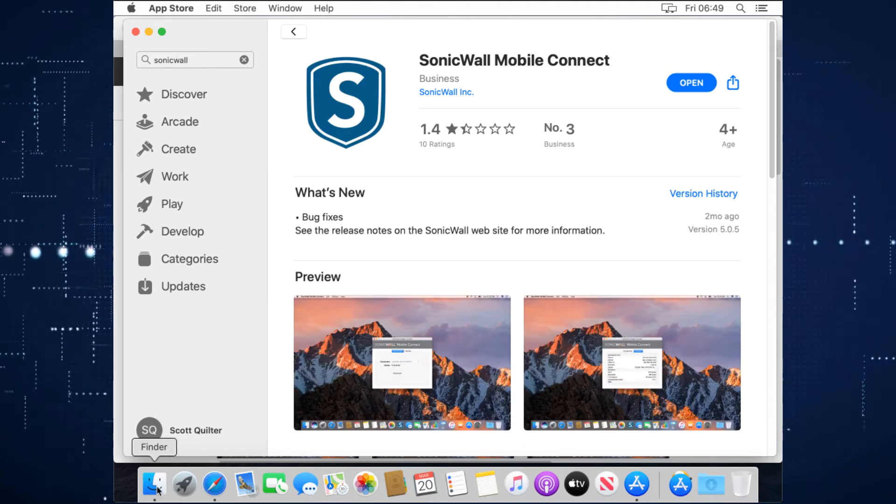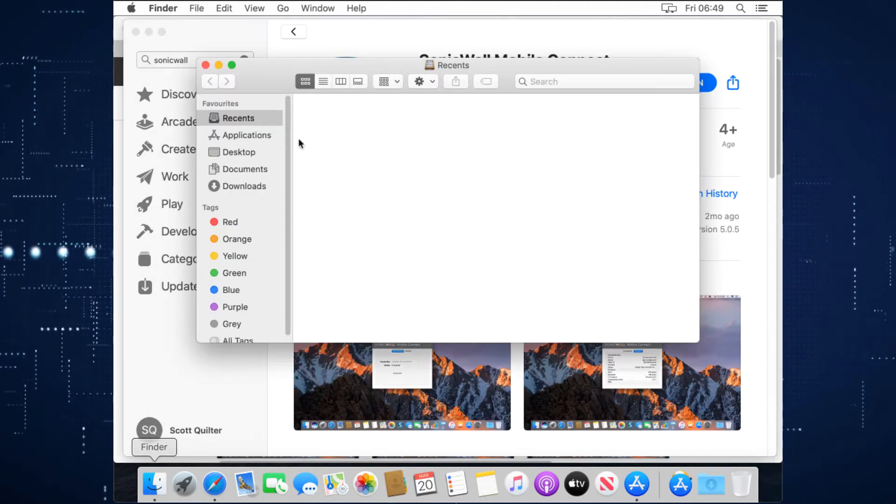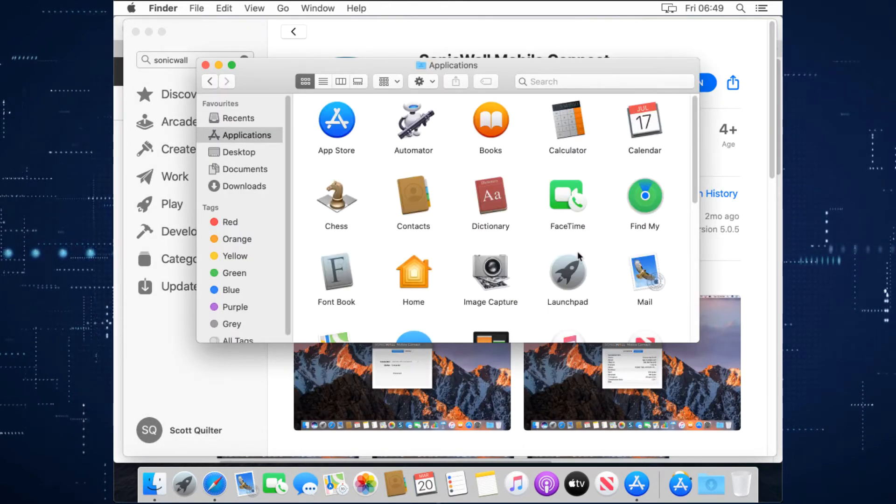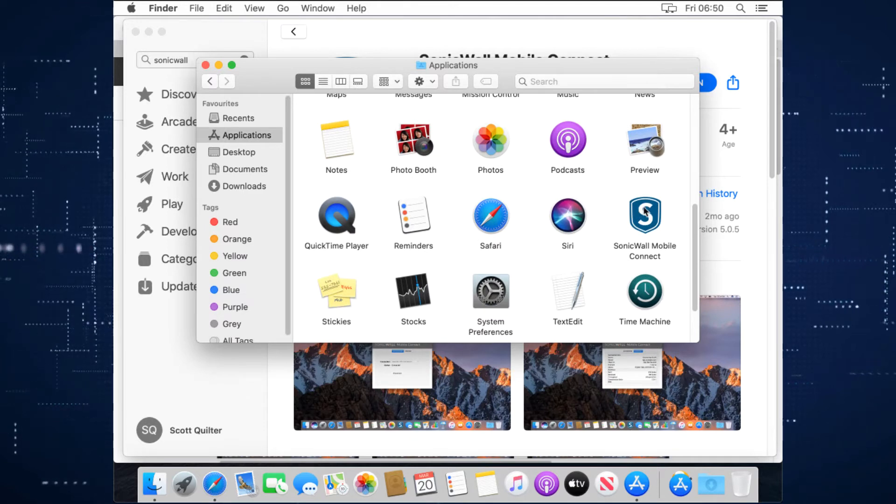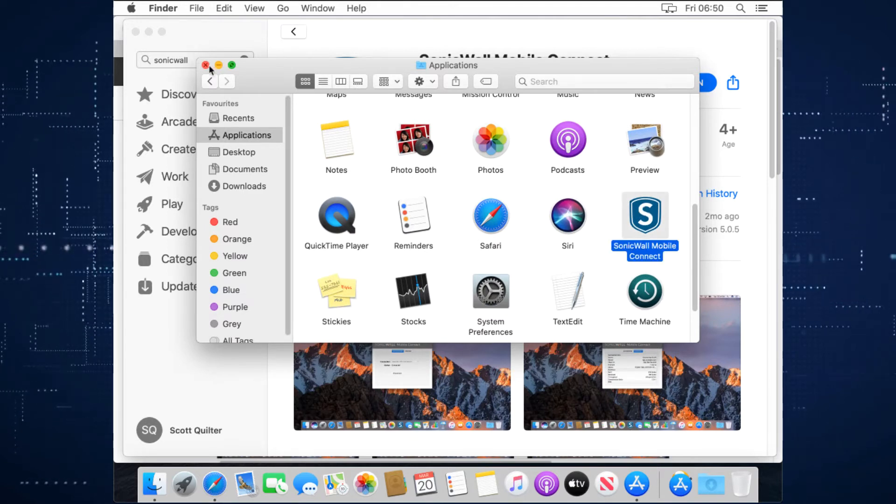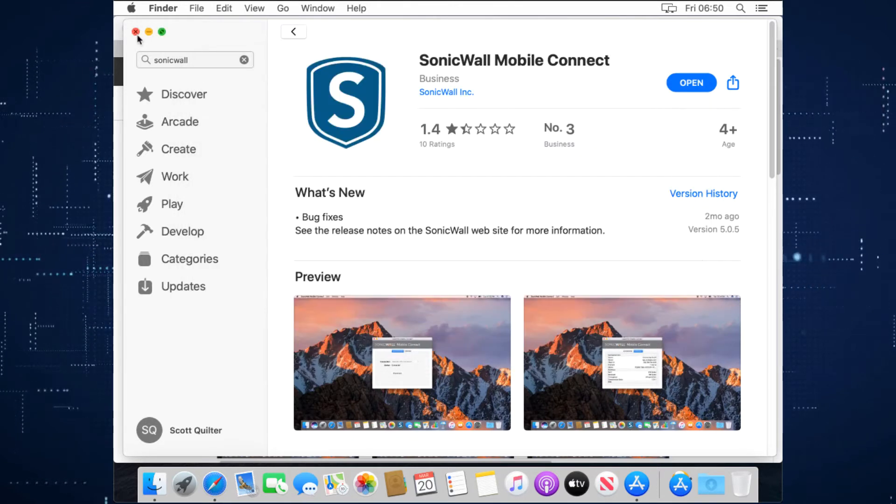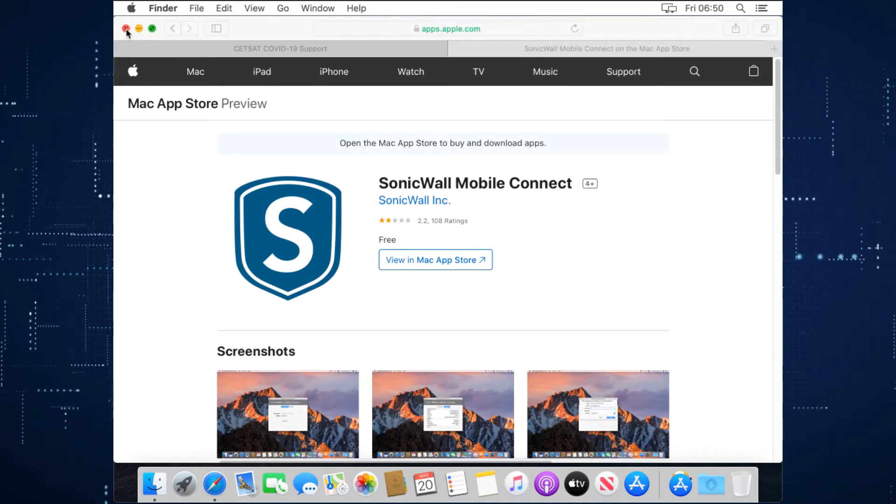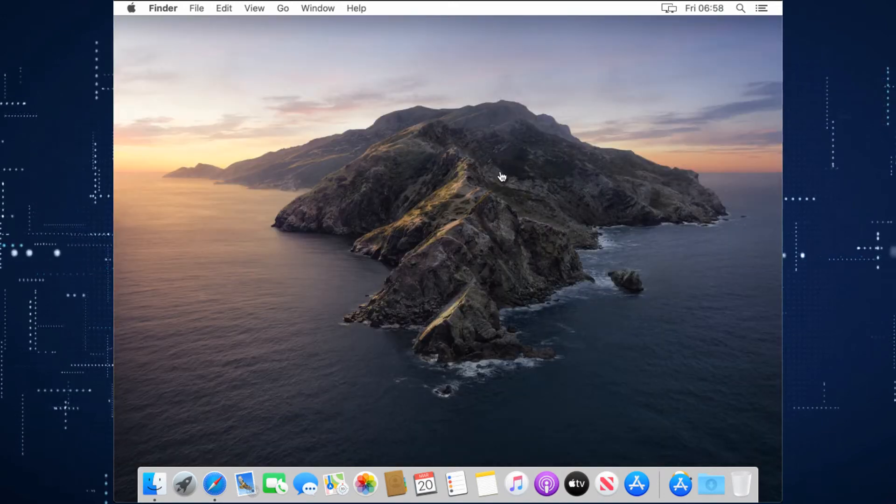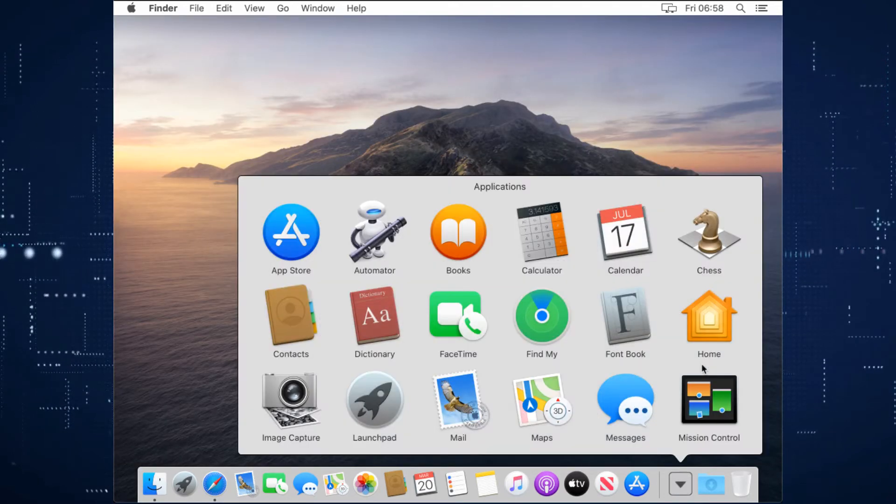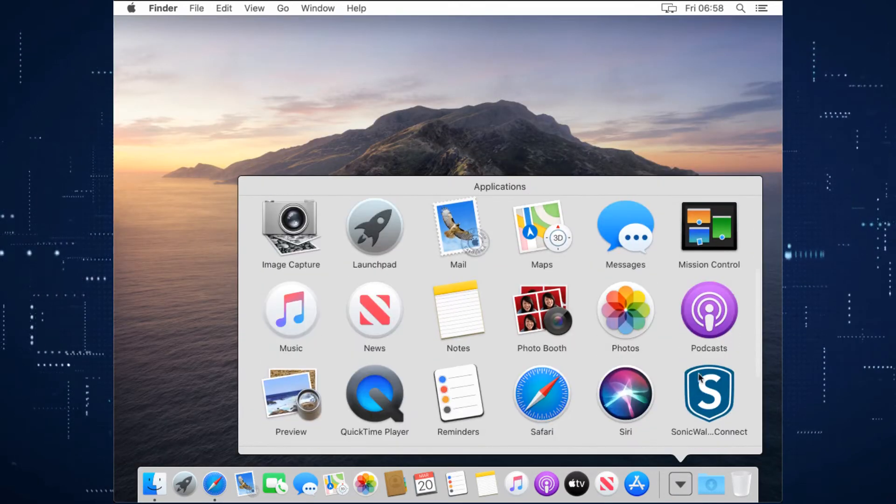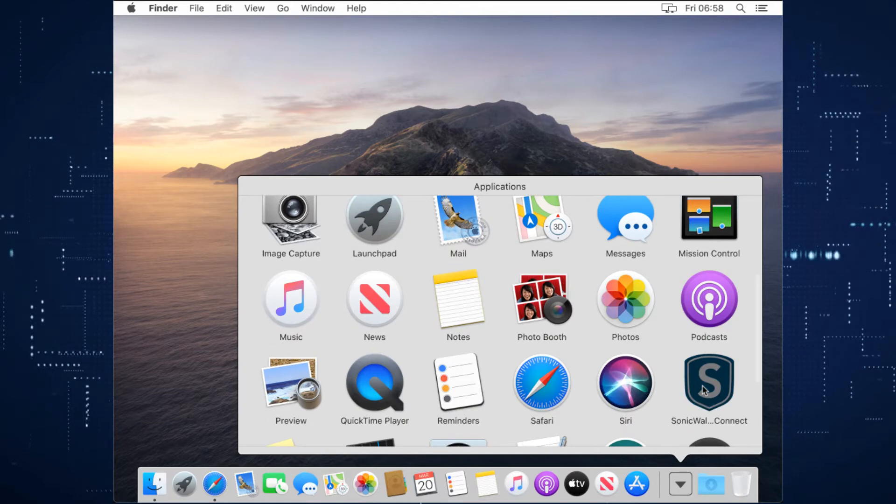Or in Finder, if you go to applications, scroll down, again, SonicWall Mobile Connect is there. So if we close everything down, we're going to open the VPN from our applications here, SonicWall Mobile Connect.